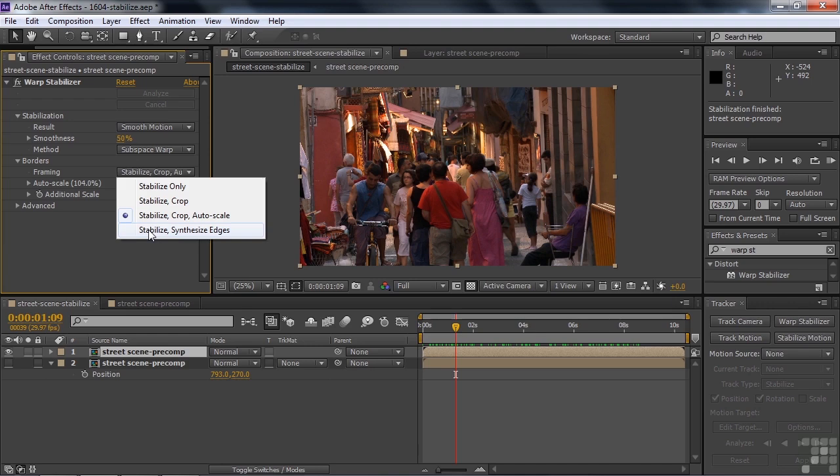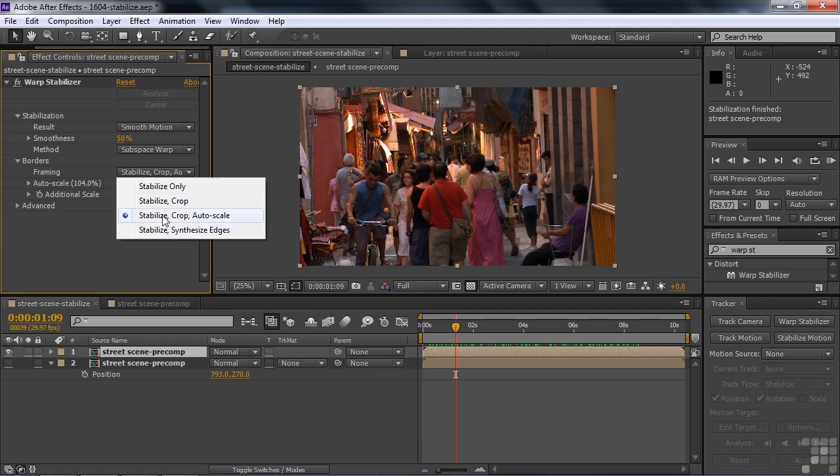Stabilize synthesize edges actually looks in front of or behind frames to try to fill in gaps around the edge. And that can create some real oddities, like you might get these pillars here and they're shifted over a little bit because of the camera motion. So this one is probably your best bet. But you might want to try synthesize edges and see what that does. It does give you a little bit more space around the edges there.